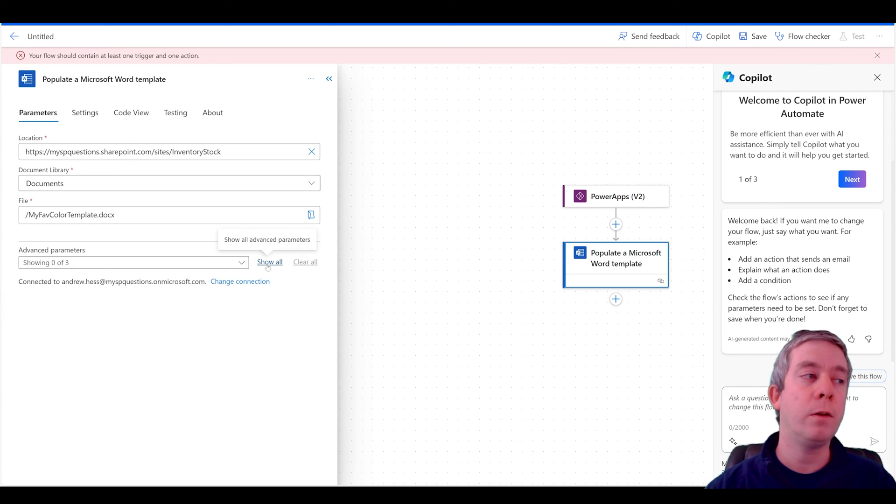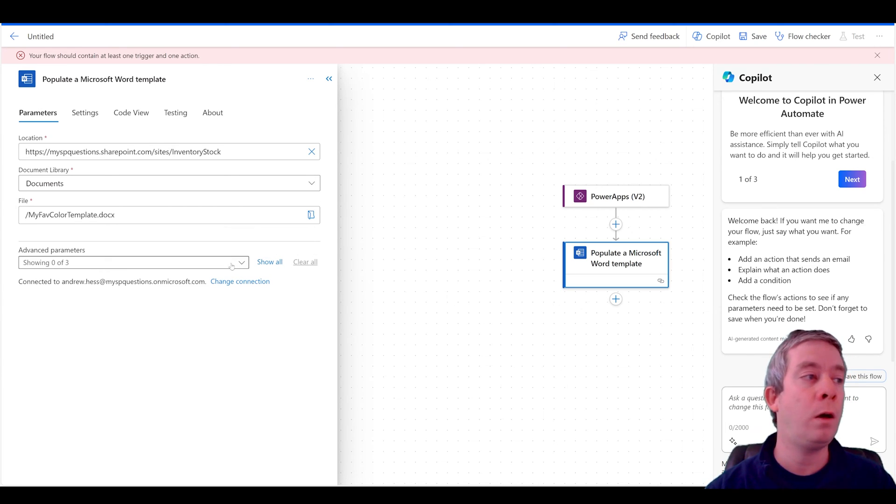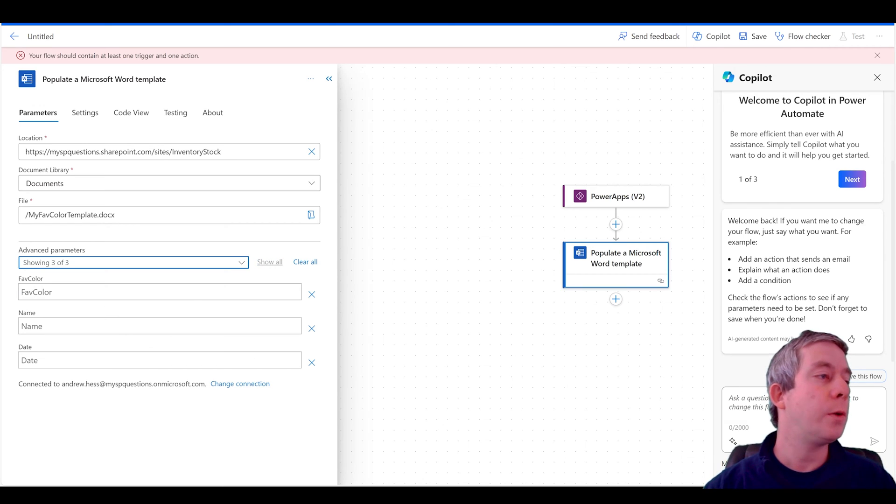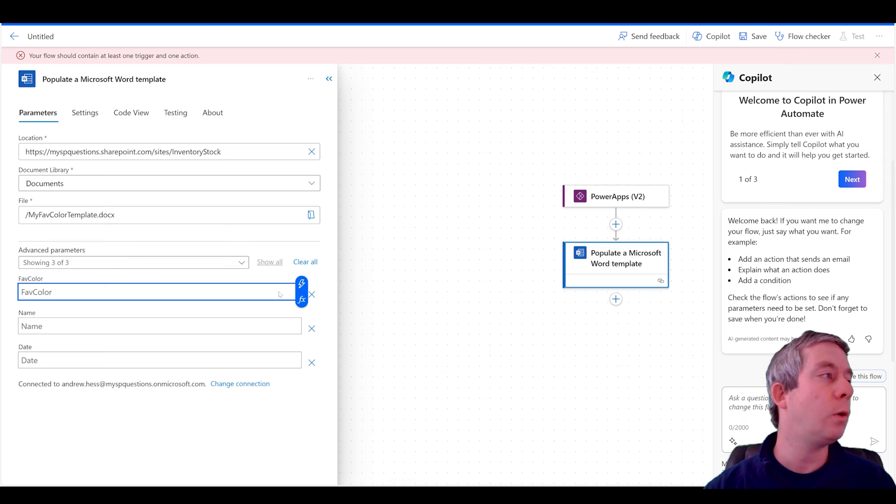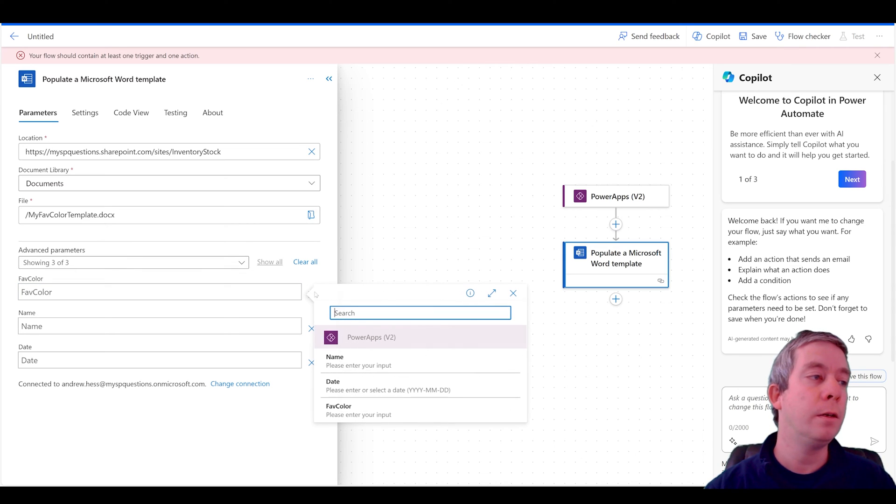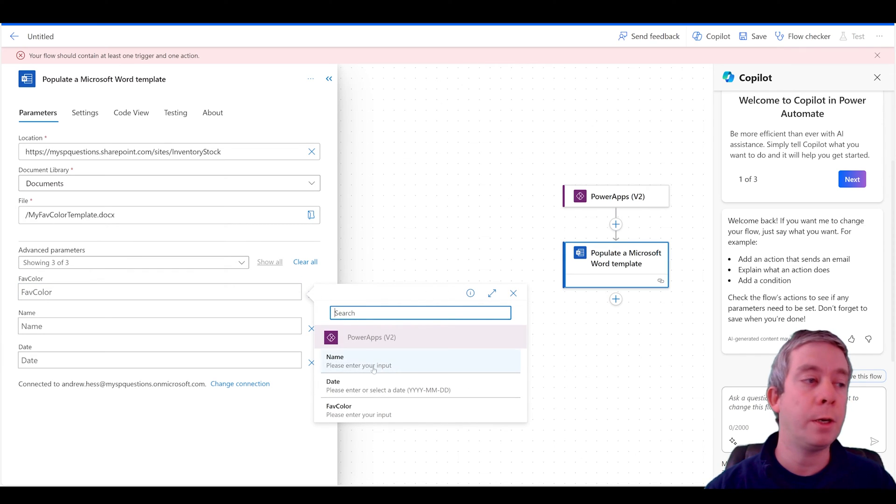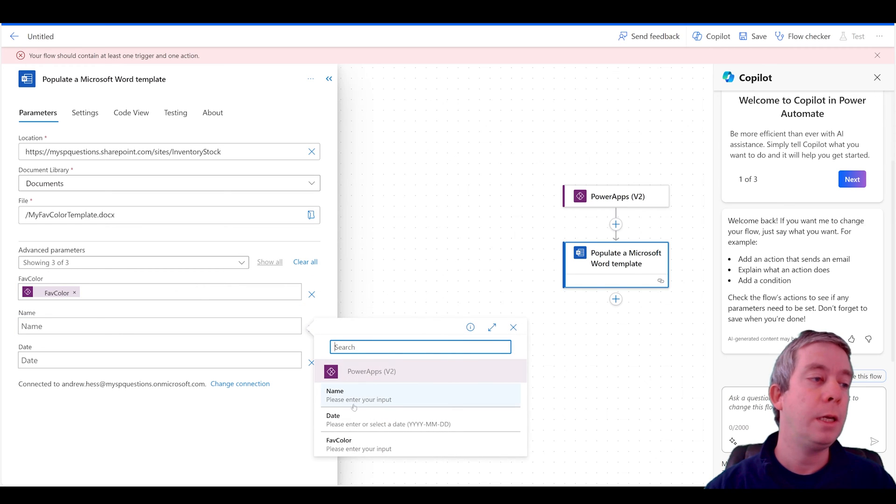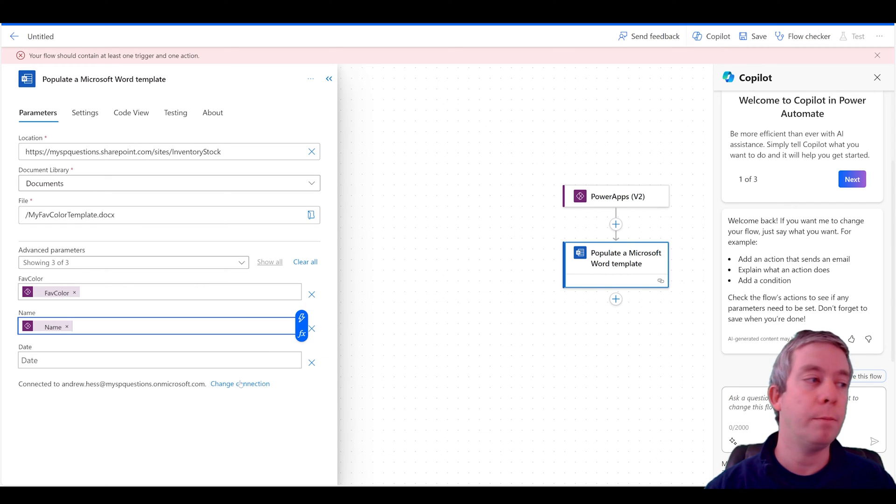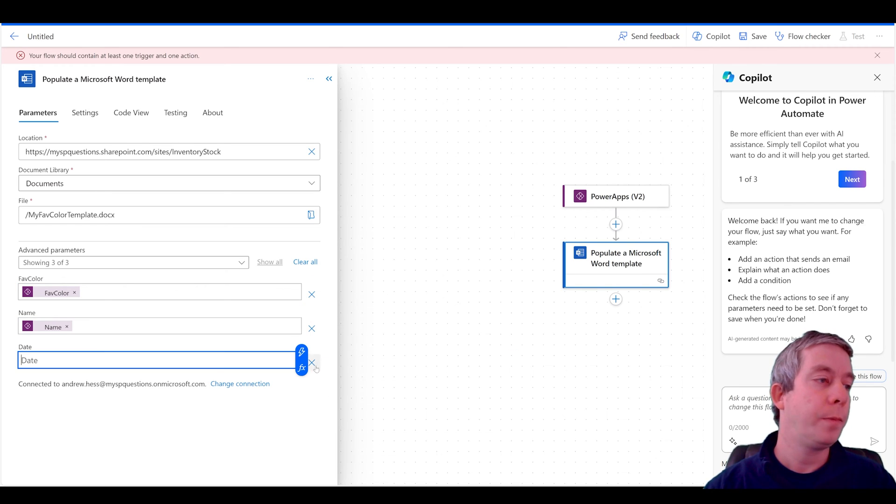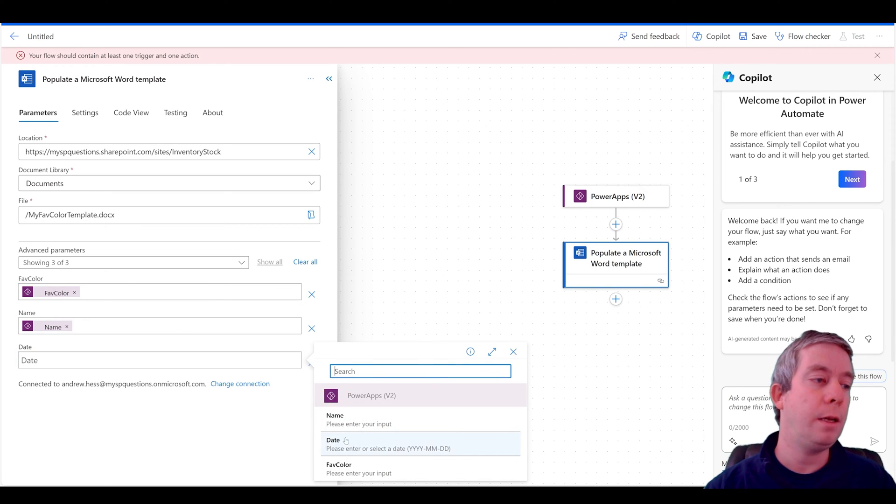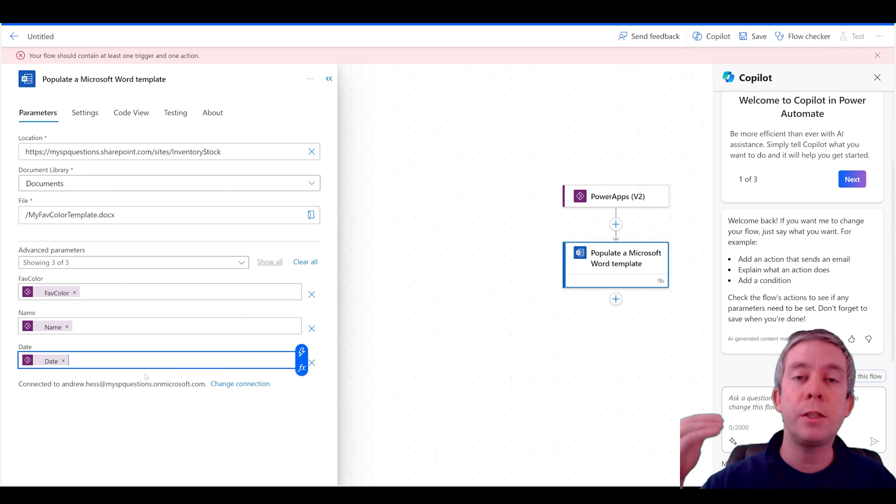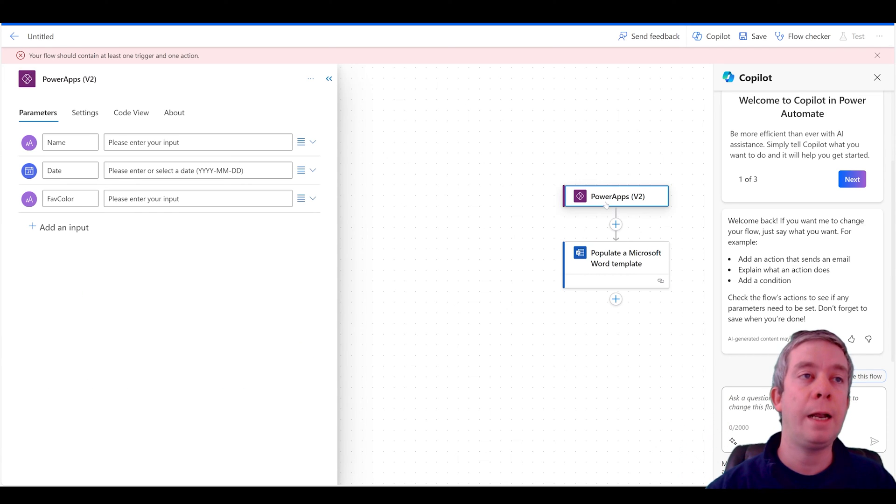And then here in the advanced parameters, we can click show all or we can just select each one of them. So now favorite color is going to be based off my Power Apps trigger favorite color. Name is going to be my name. And date is going to be my date. So each of these three fields were decided upon in the trigger. That's what's pulling through here.